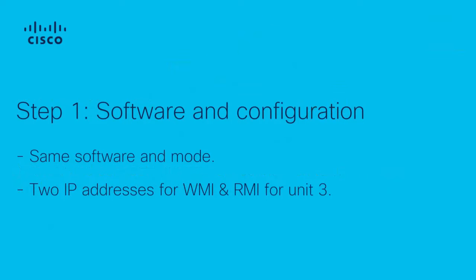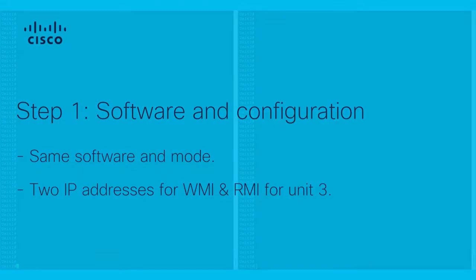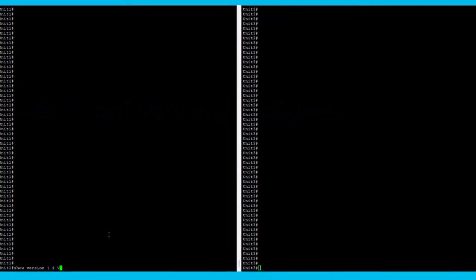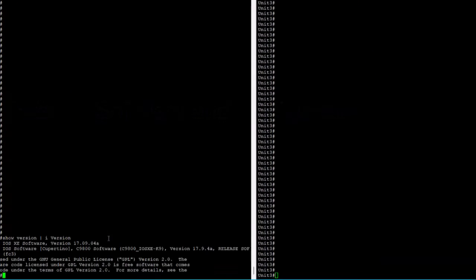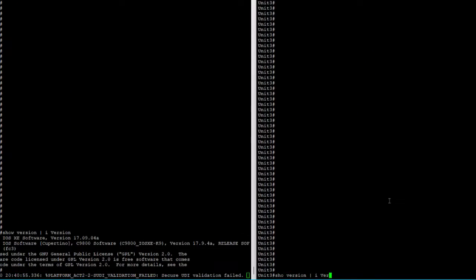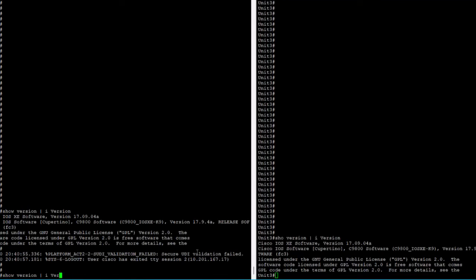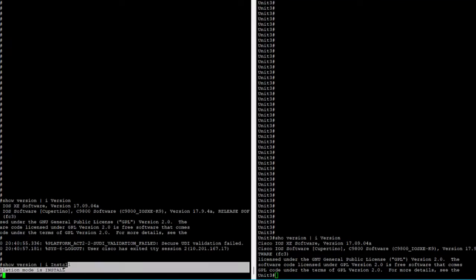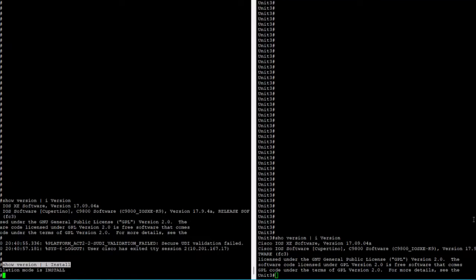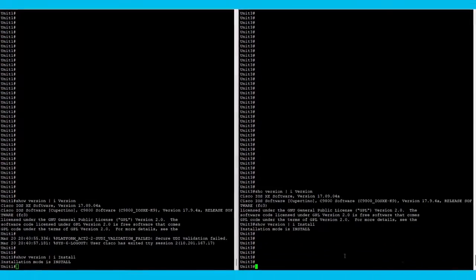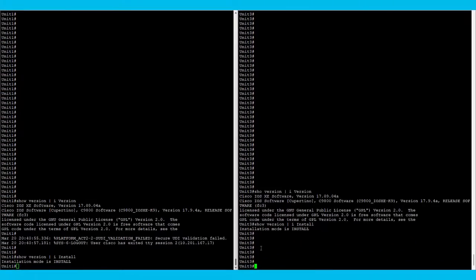Software and configuration. Ensure that unit 2 is up to date and it's in the same software version and installation mode as unit 1. If it's not, you can upgrade it following our documentation before you disconnect it from the network and before you start this process.